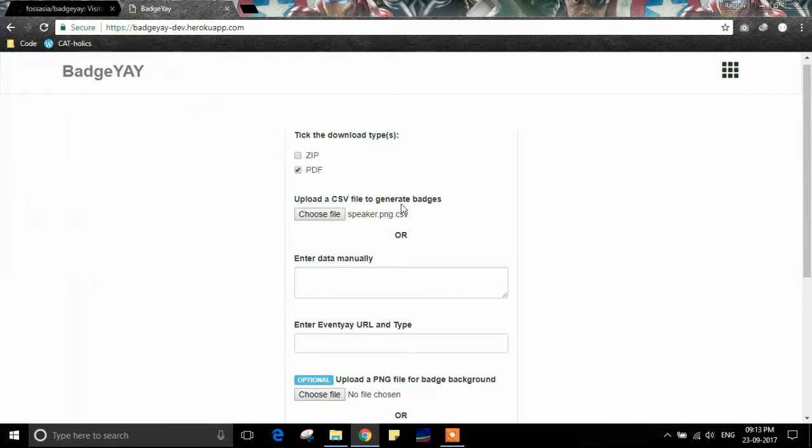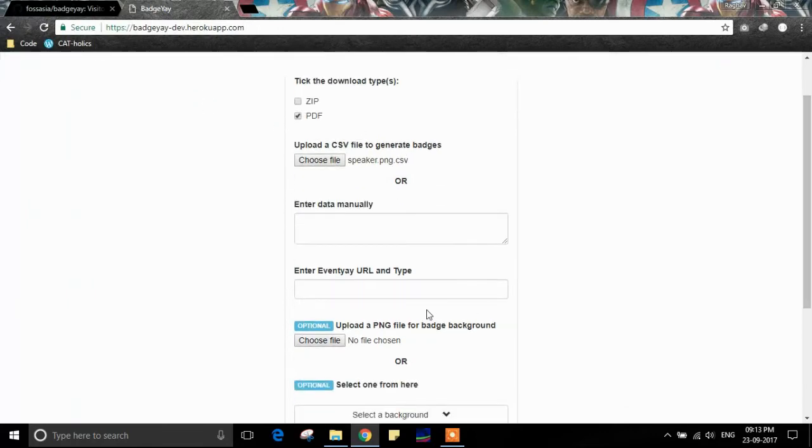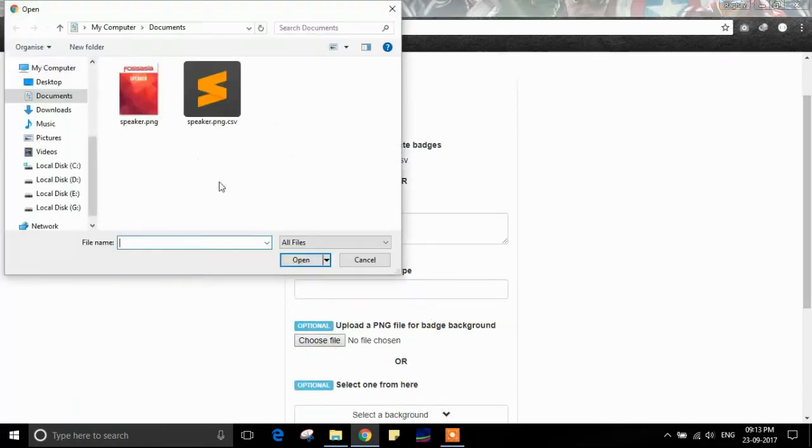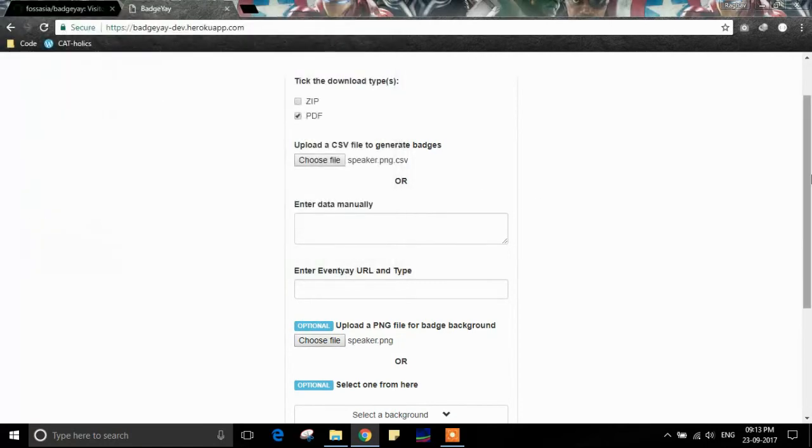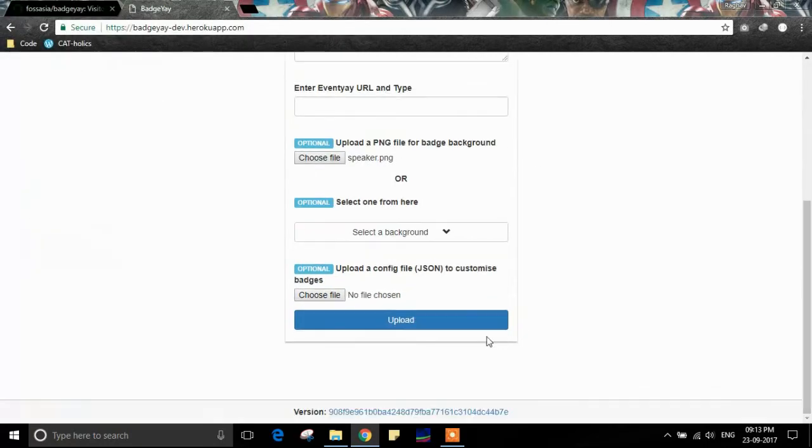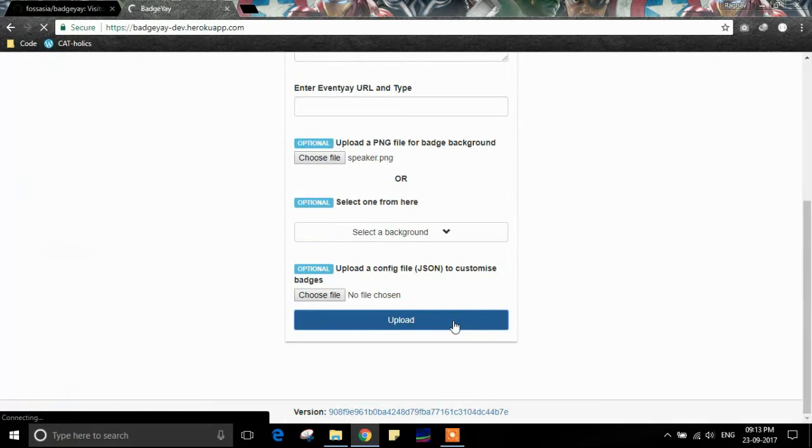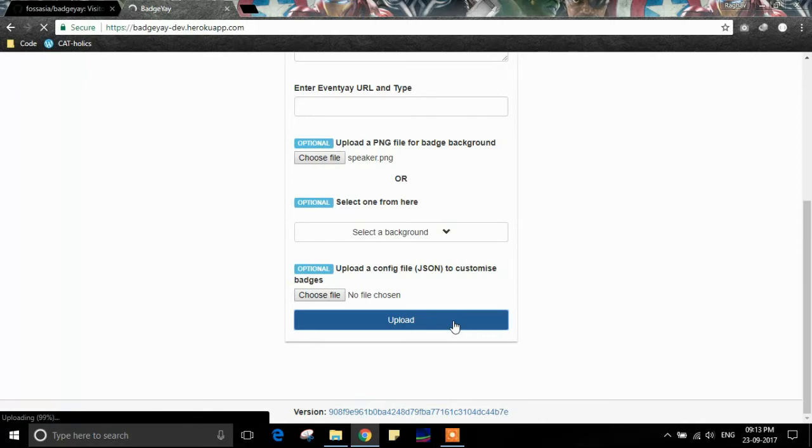I have selected the CSV file here, and now I'm going to select the PNG background. Let's click on the upload button. Here you can see the upload is in progress.